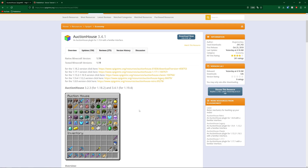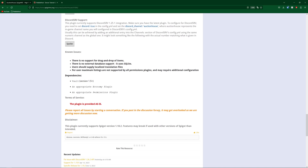One thing you're also going to need is an economy plugin. If we scroll down it actually says it needs Vault, and that is what we recommend to use anyway, so in the description I'll leave a link to Vault. I'm also going to download EssentialsX for convenience and that will also be down there too.